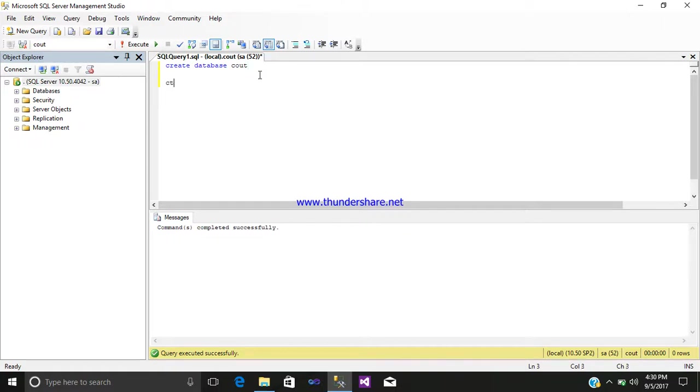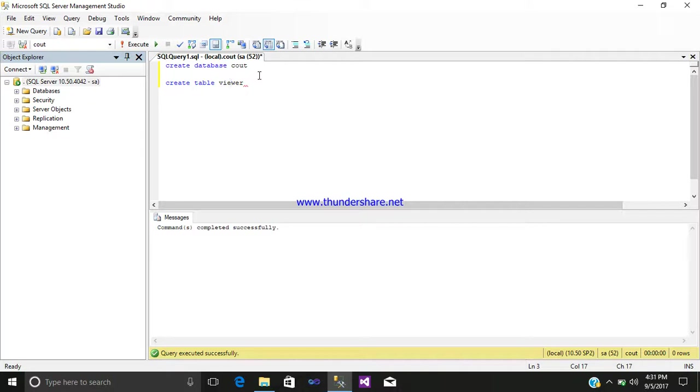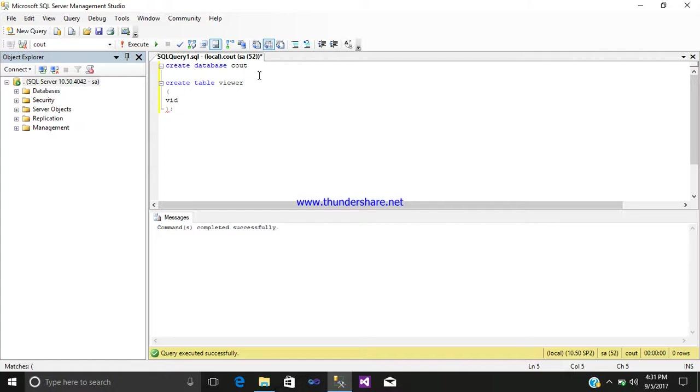After that, create table name viewers, open and close it. Then write here your first column, that is vid, integer type, not null, primary key.